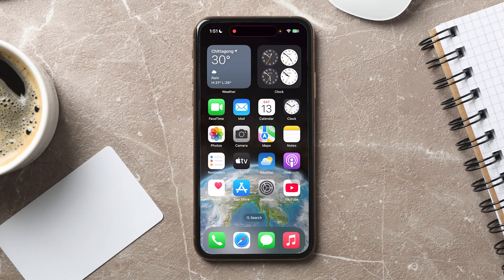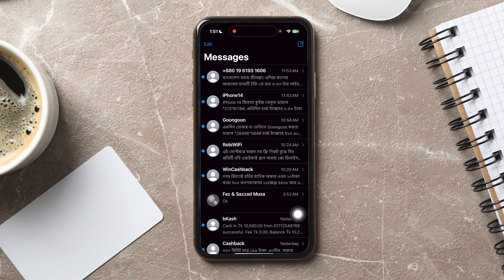How to add someone to a group chat on iPhone. To get started, go ahead and open up the Messages application on your iPhone. The Messages app allows you to send texts, photos, and more.